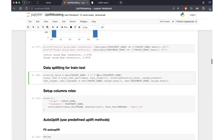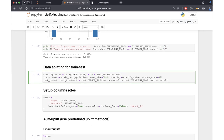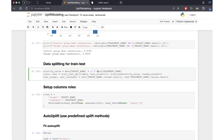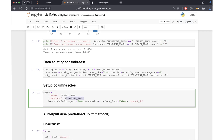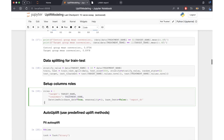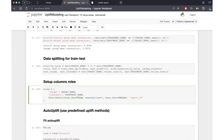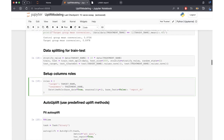Finally, we set up our column roles as usually required by LightAutoML. In addition to the usual target role, we also need to specify the treatment role — the column which marks which objects belong to the control group and which belong to the treatment group — so that our model can distinguish between the two. This is a must in order for our model to work with the data.